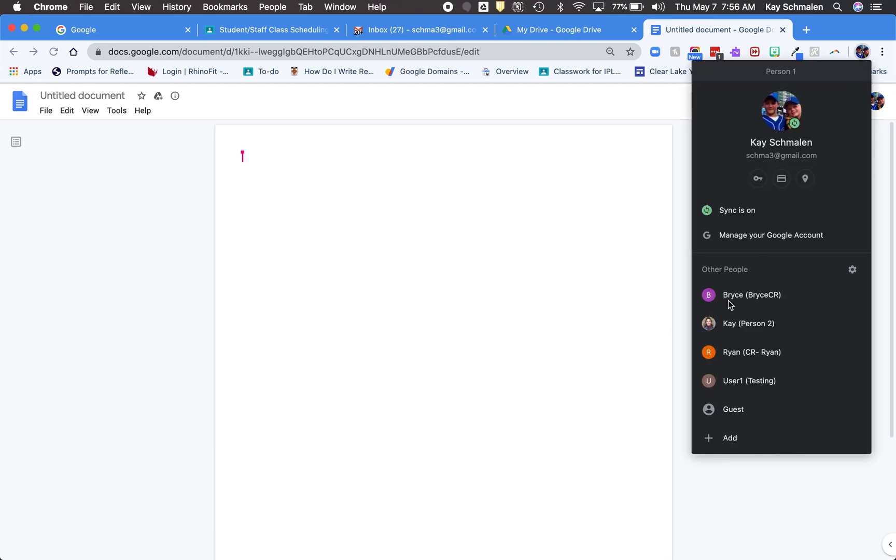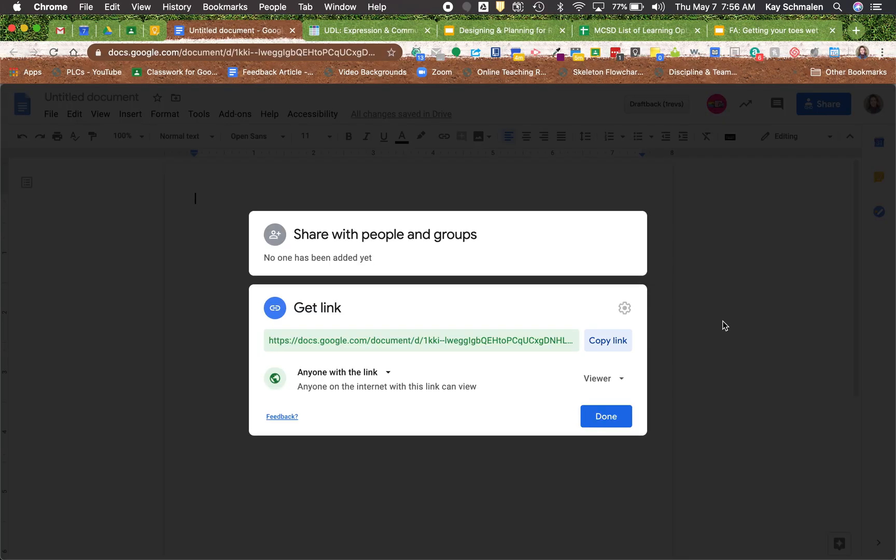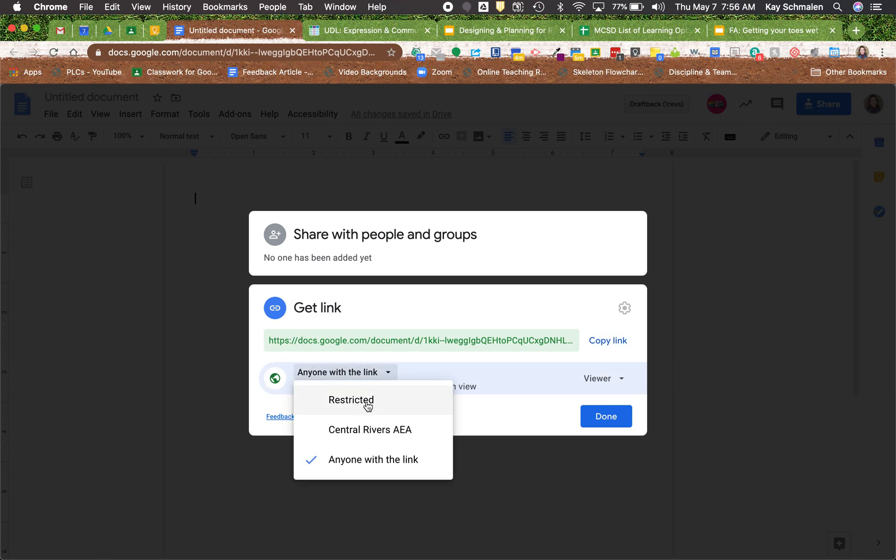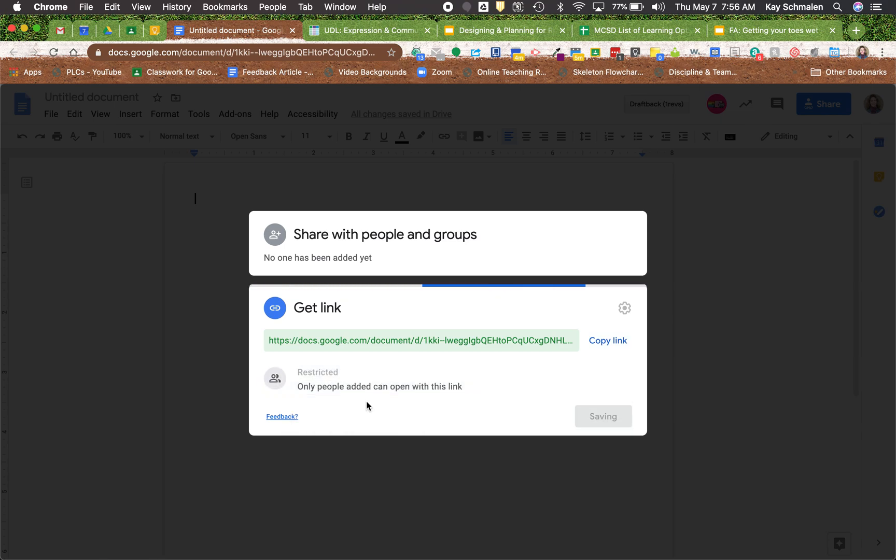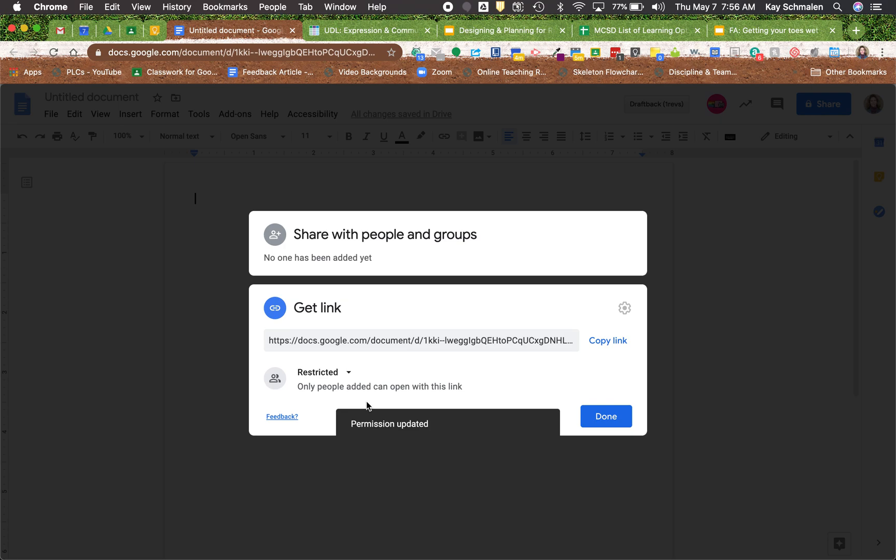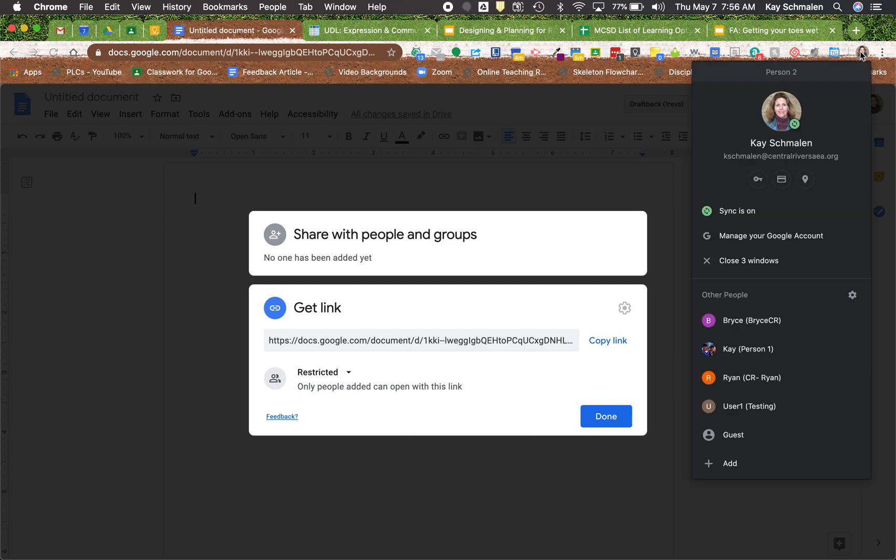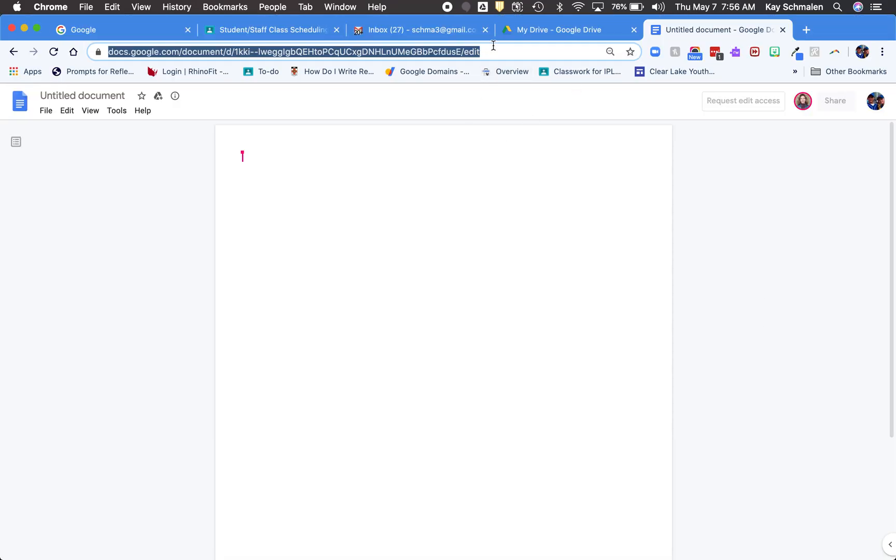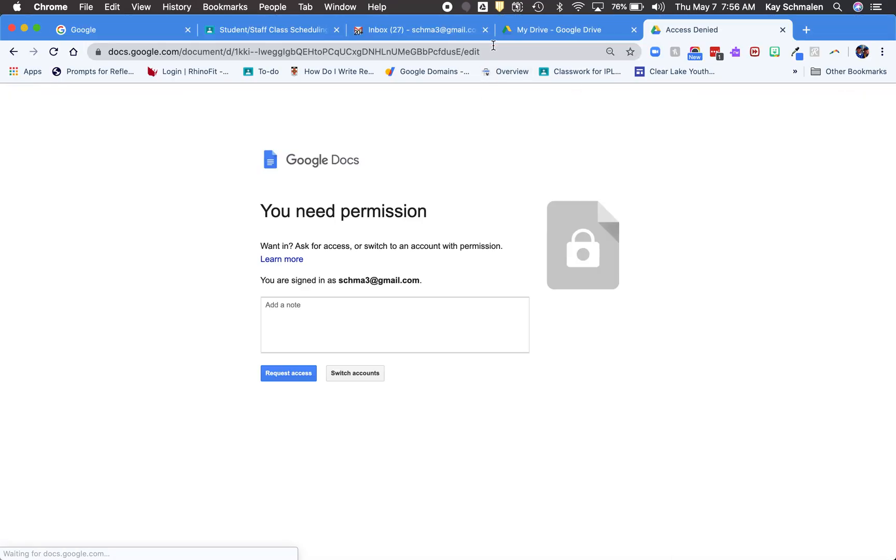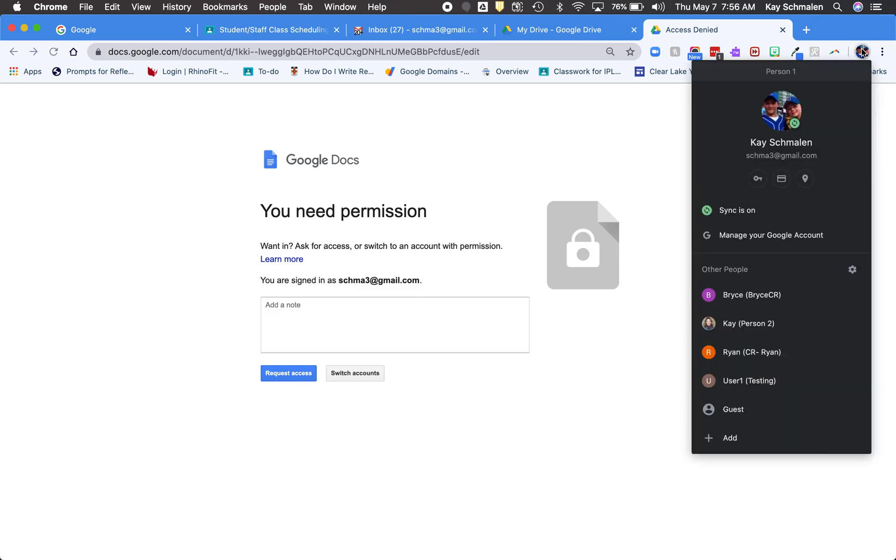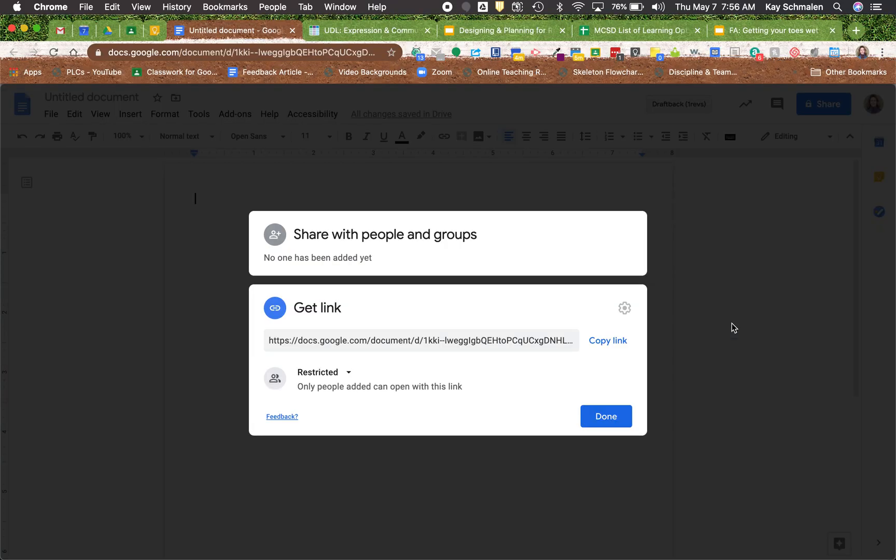Just as before, I'm gonna go ahead and change this to restricted again. Because it used to be called private, but now it's called restricted. And if I go back to that same account that had it open, and if I hit refresh, I need that permission again. So that's how you quickly change those sharing settings.